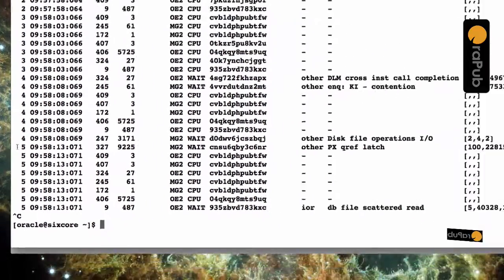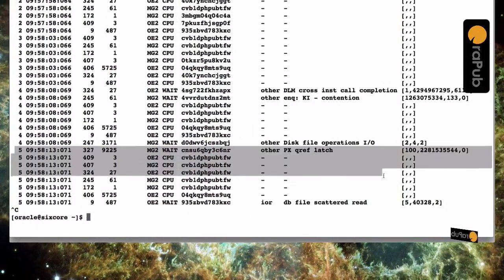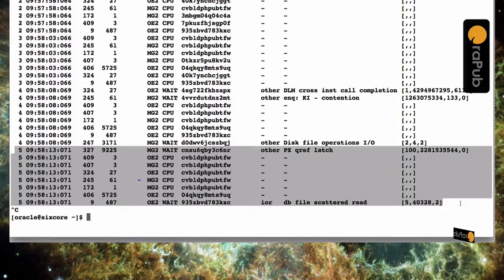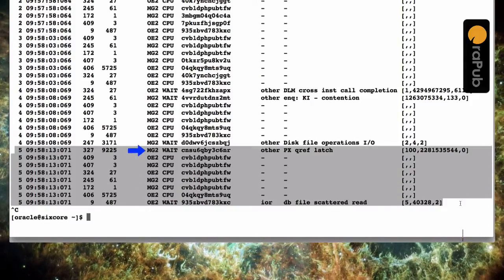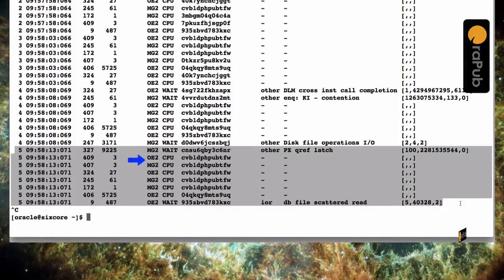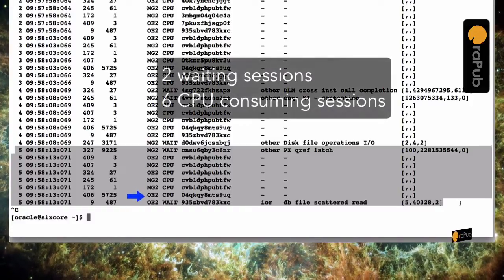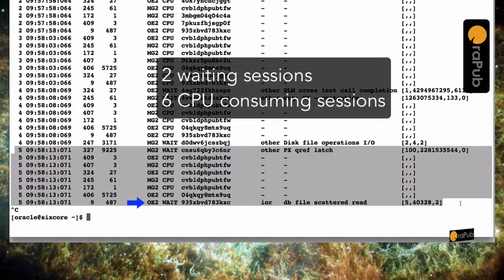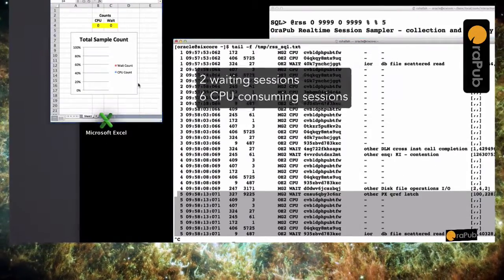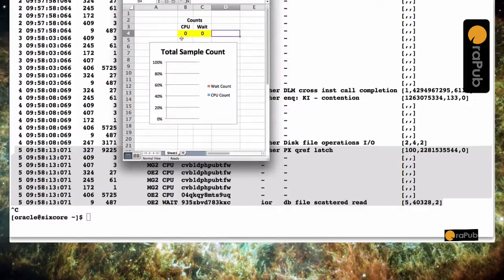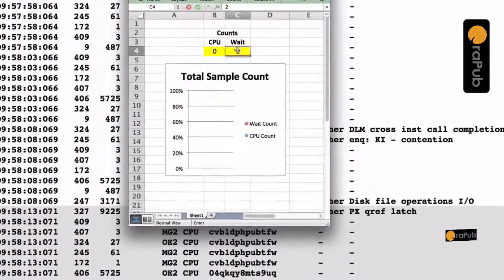Okay, let's take a look at the details from our sample set number five. If you look closely, you can see that we have a number of sessions, some consuming CPU and some waiting. In fact, two sessions are waiting. In six sessions, we caught consuming CPU.